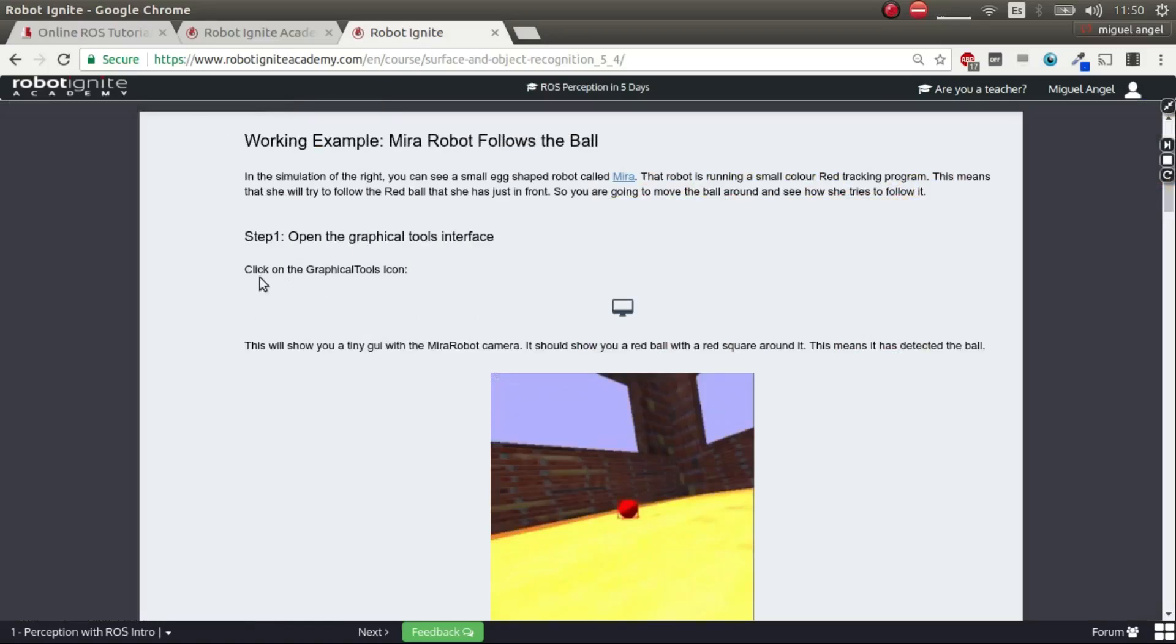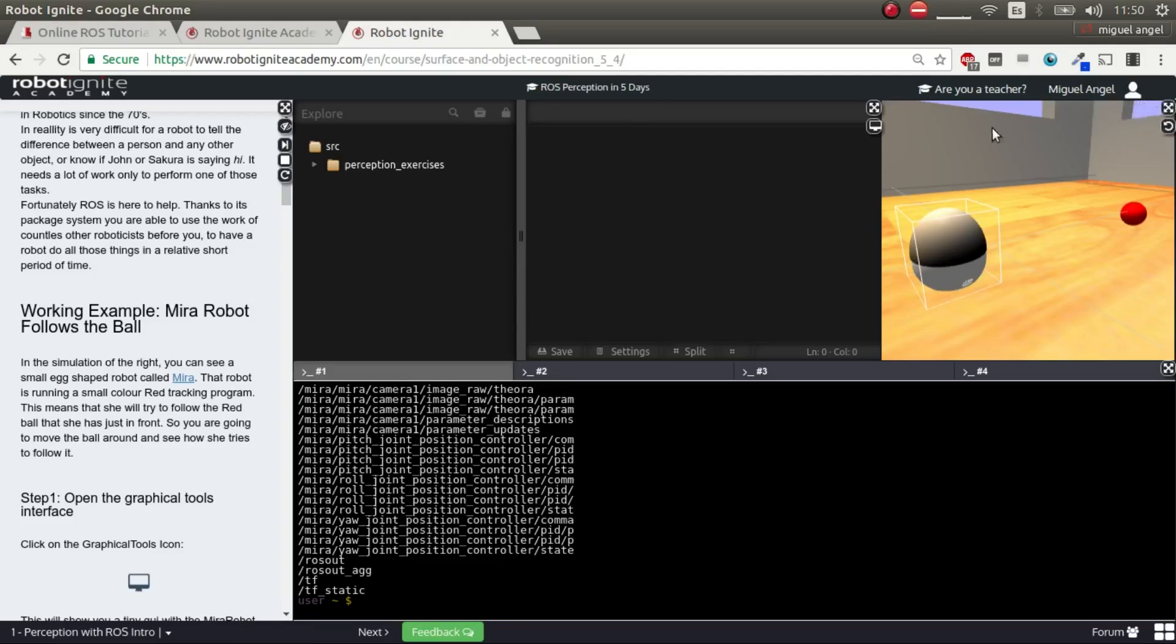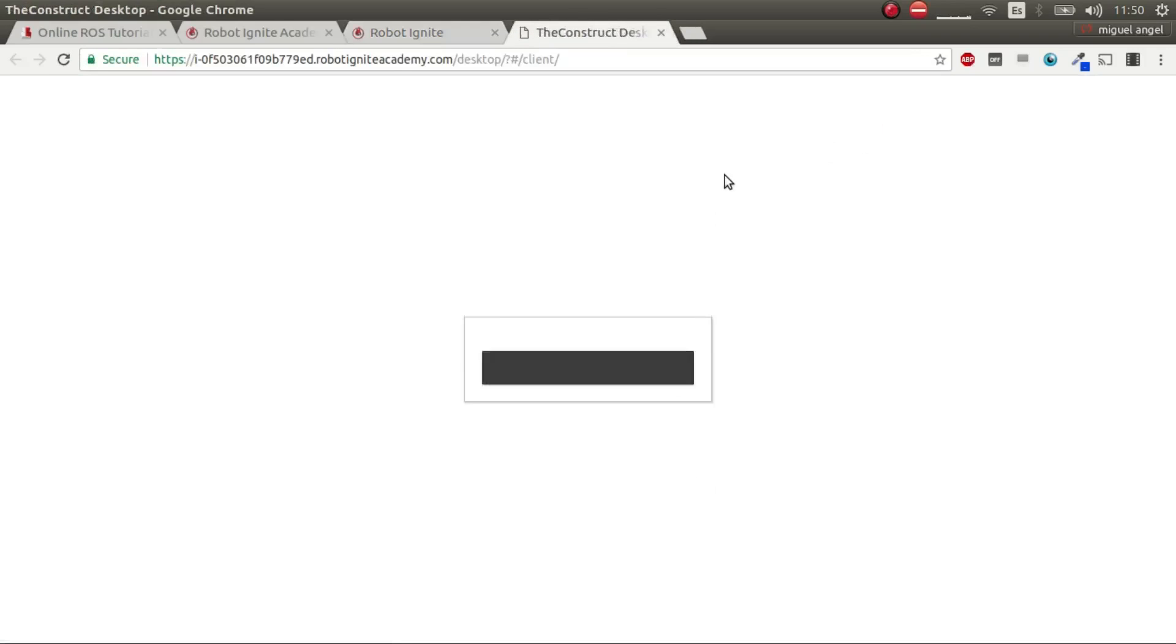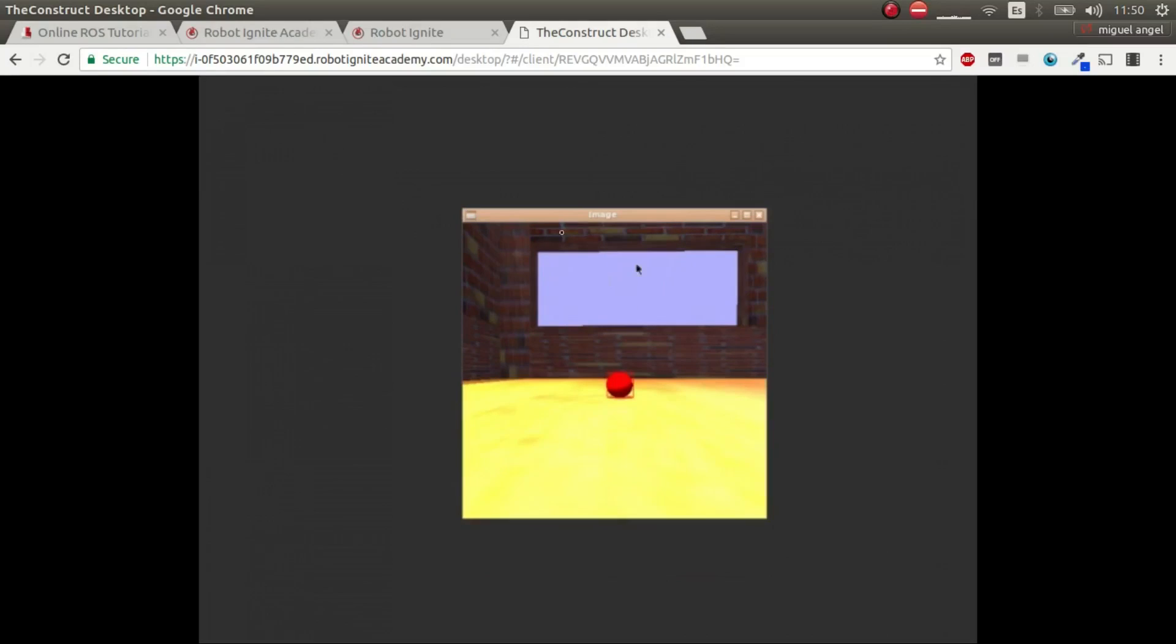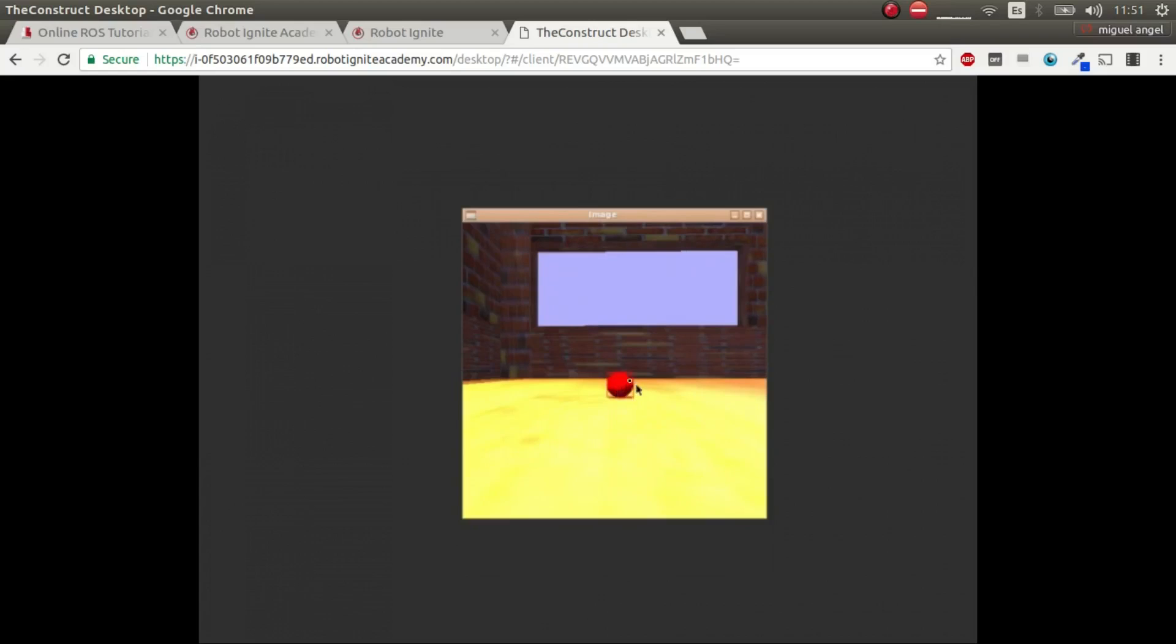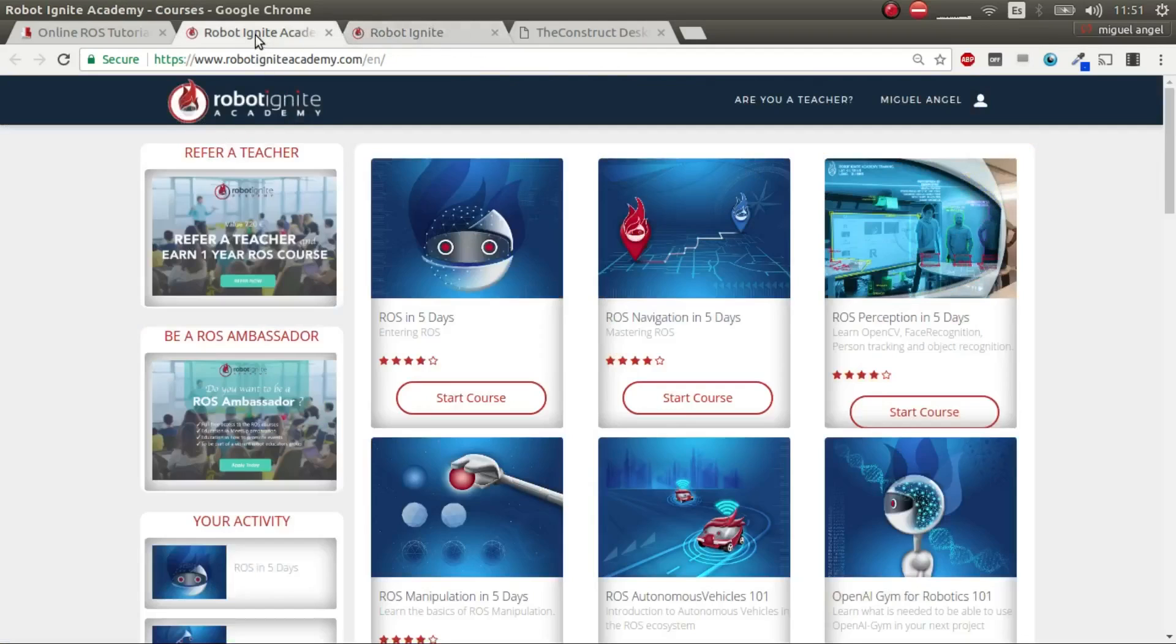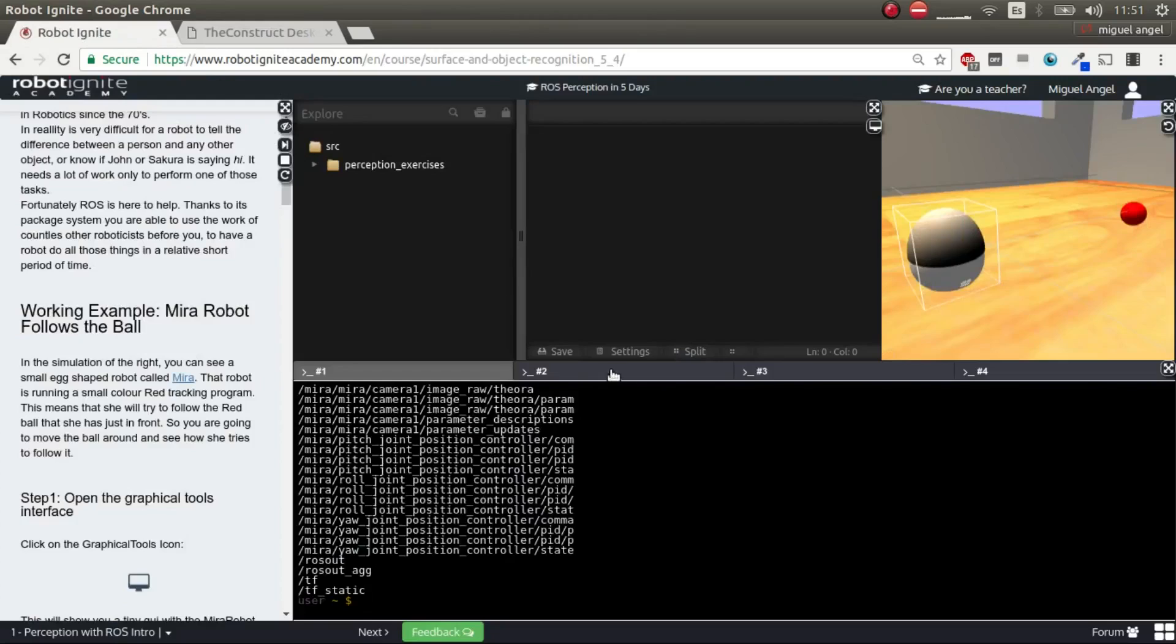So let's have a look. The first thing we have to do is click on the graphical tools icon. So you have here, graphical, open graphical interface. This would be like plugging a screen to the servers that you're using. As you can see here, there's already something executing. You can see the camera, what the camera of Mira is seeing, and you see you have the red ball and a red box around it. That's because it's doing blob tracking. It's tracking colors, blobs of colors. In this case, it's tracking the red blob, or all the colors that represent this red ball. Let's close this because we don't need it anymore.